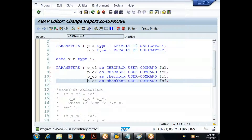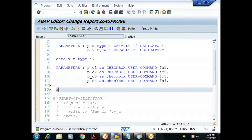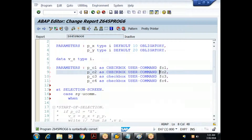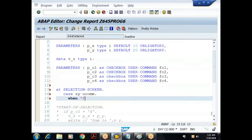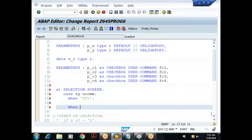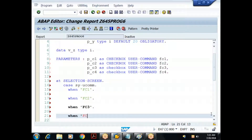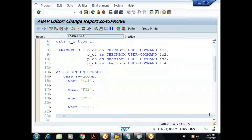I save — no errors. Whenever we select or deselect a checkbox, the event triggered is 'at selection screen', and the function code is captured in SY-UCOMM. The logic uses: at selection screen, then case SY-UCOMM. When FC1 do something, when FC2 do something, when FC3 do something, when FC4 do something, end case. Note: even if you define function codes in lowercase, at runtime SY-UCOMM always captures them in uppercase.